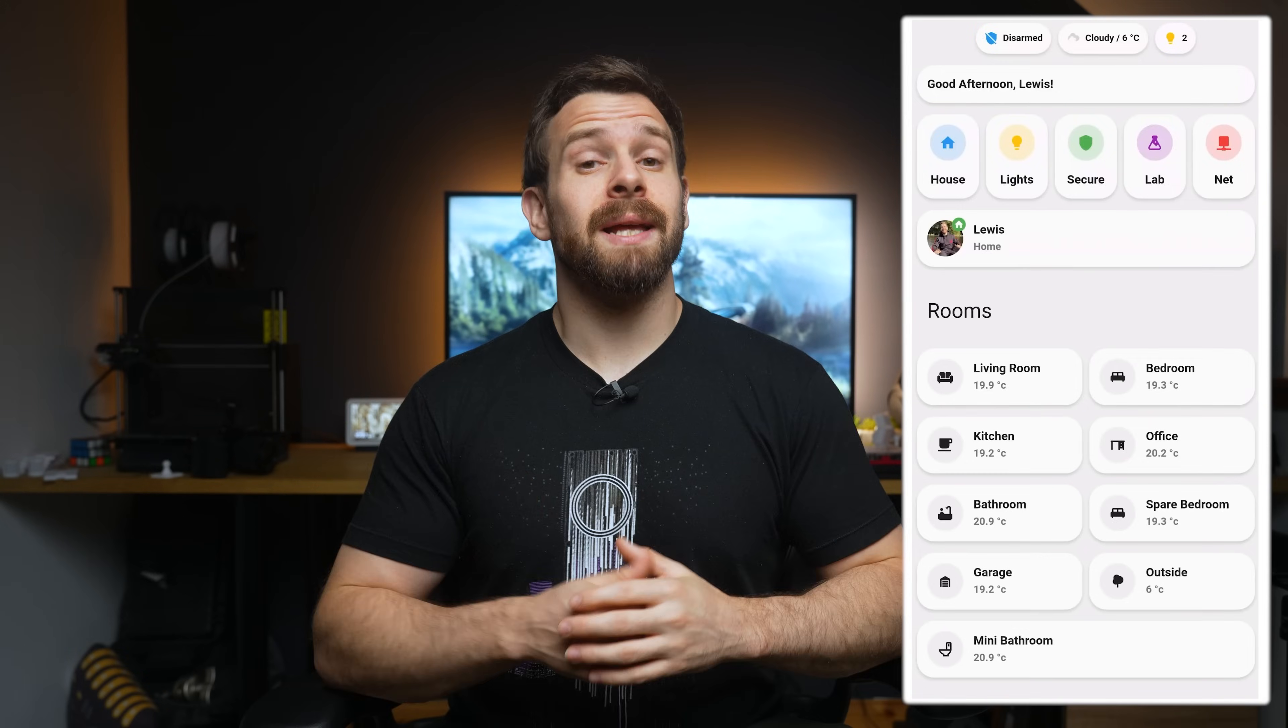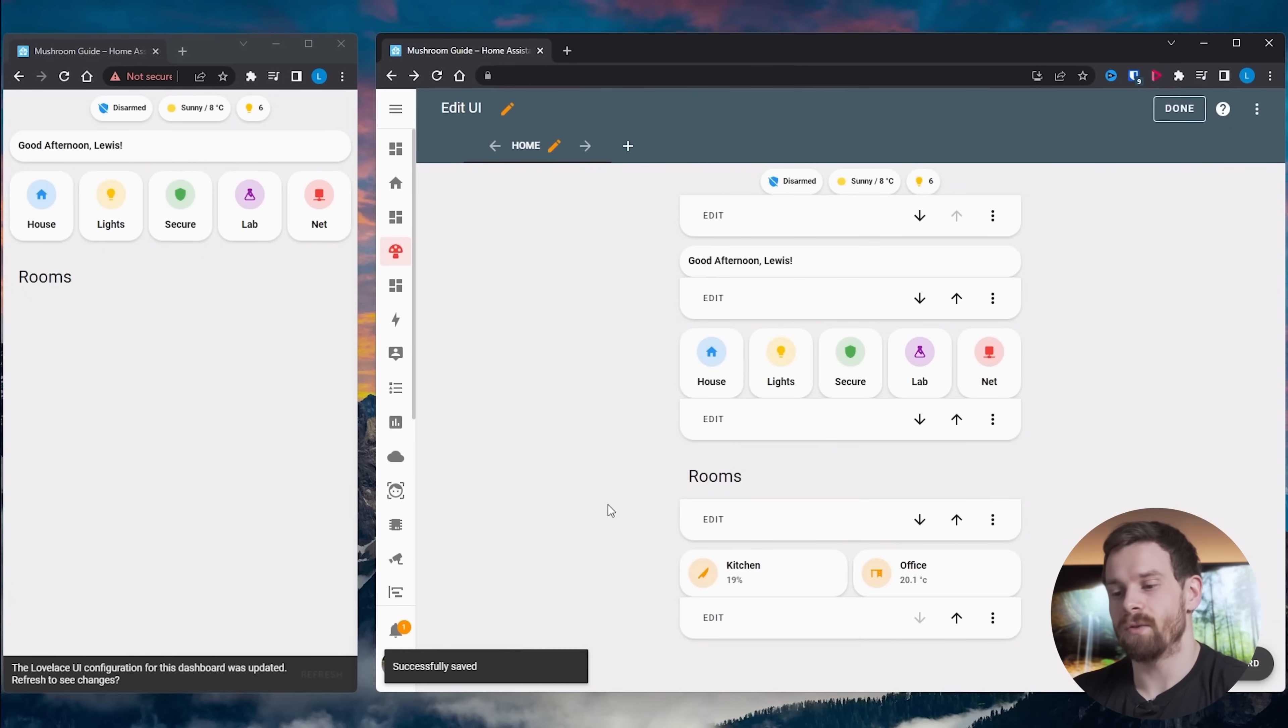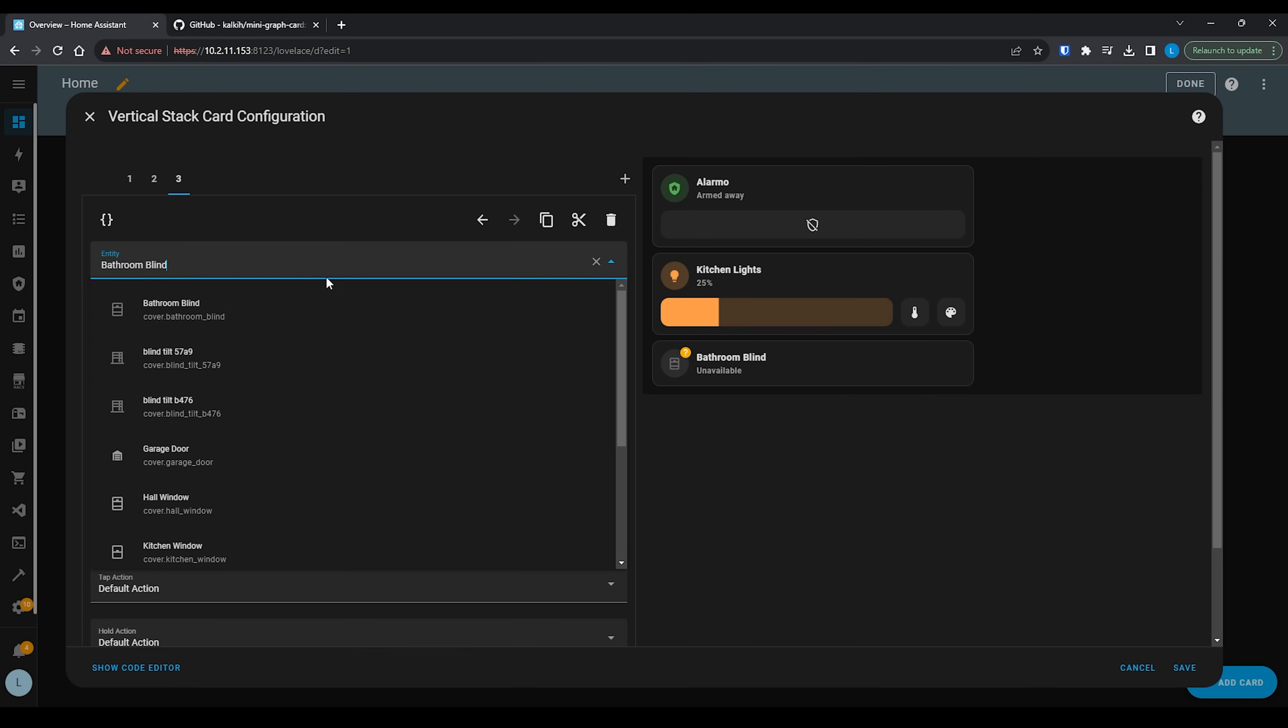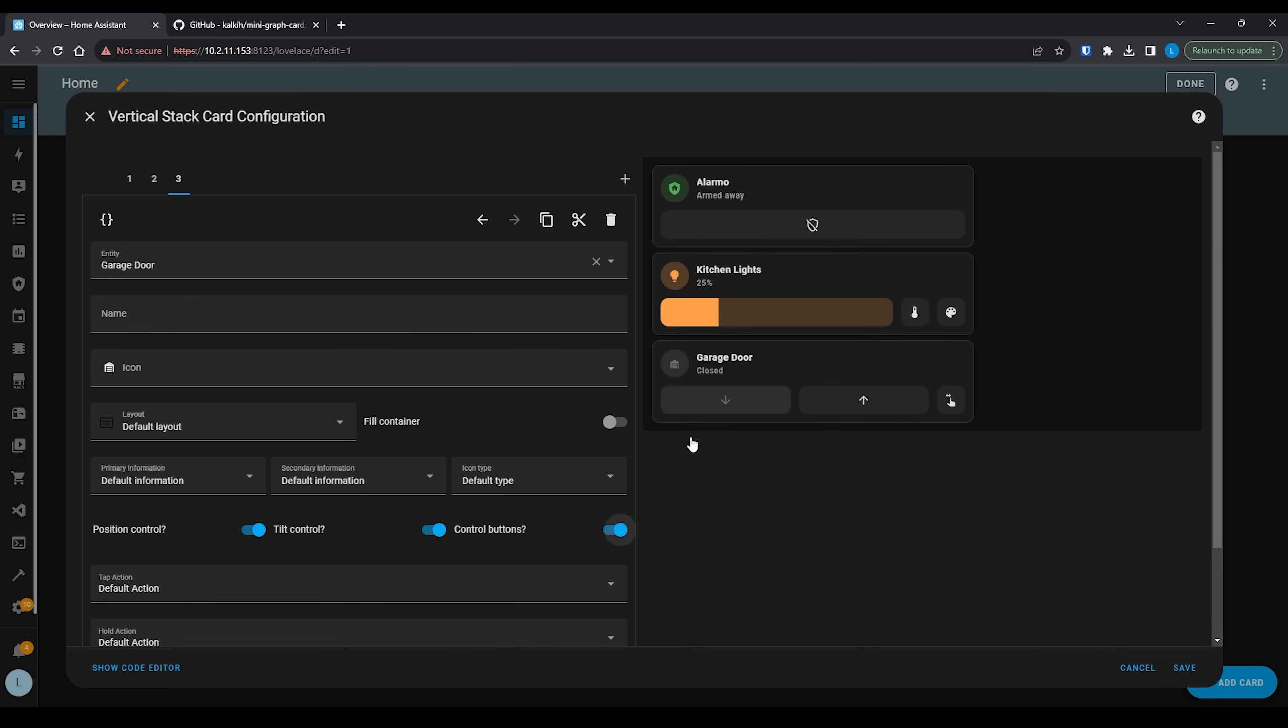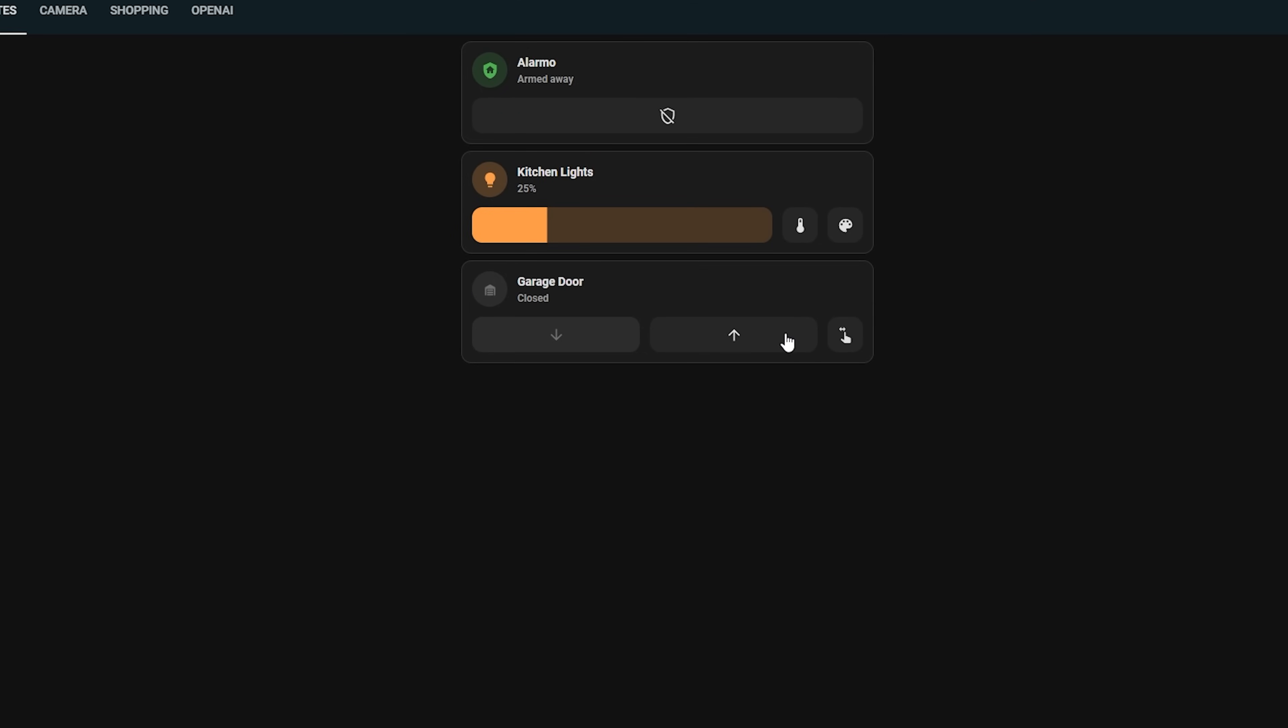I actually made an entire guide on creating a dashboard start to finish using just Mushroom, which I'll link down below, but the thing I really do like is that all of the cards are configured right from the UI without any coding needed, making this really accessible for all experience levels and it can get you a really nice looking dashboard.